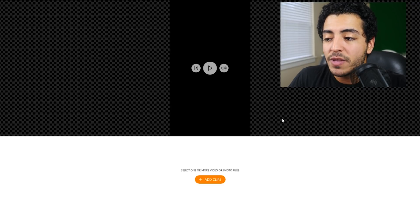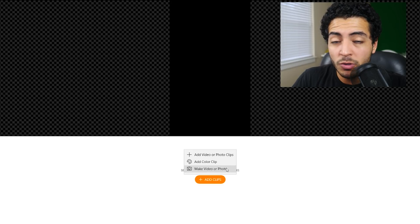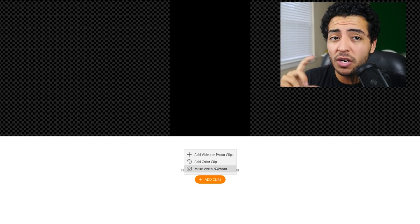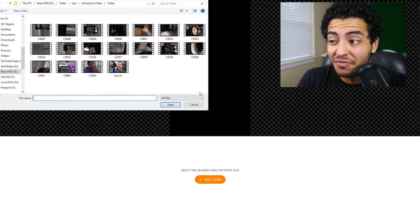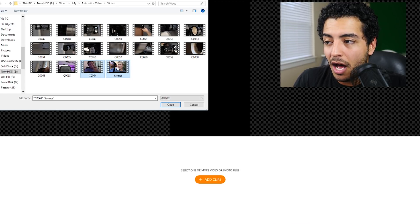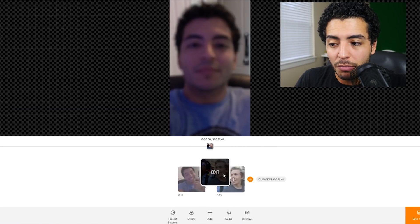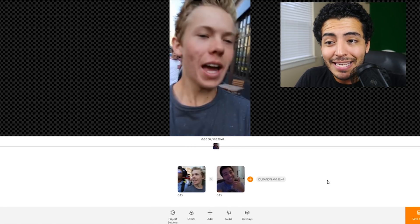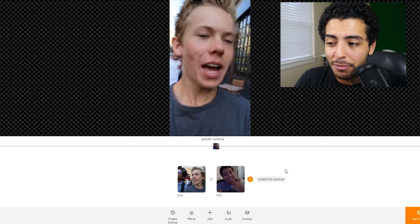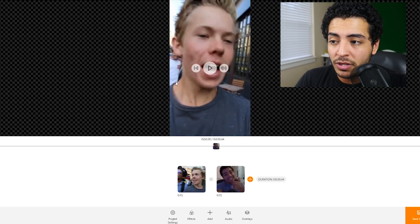I'm going to click Create Project and then Add Clips. You can make a video or photo using your webcam, add a color clip — like a black, blue, or red screen — or add video and photo clips. For this video, I'm going to add a clip of me smiling and then a video with me and Tanner Fox. Once those two clips are there, if I want to reorder them, it's just drag and drop — easy as that. Nothing crazy as far as timelines. This is essentially your timeline, and I can click play to see what it looks like.